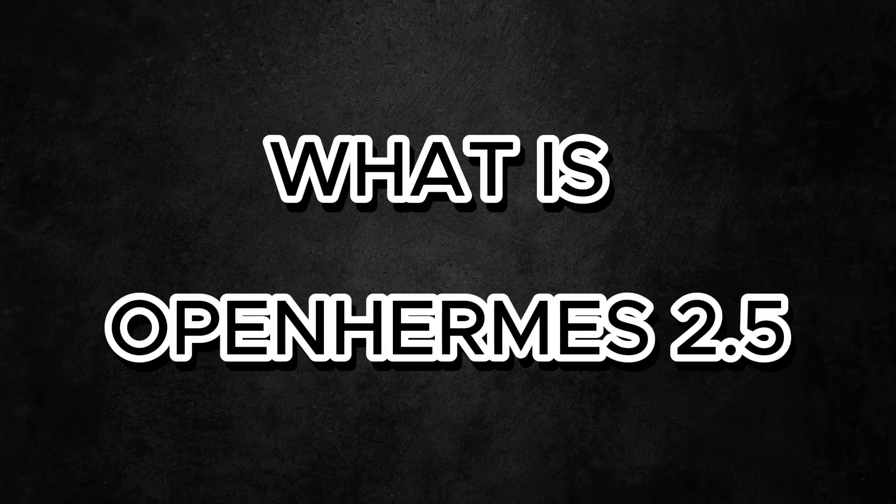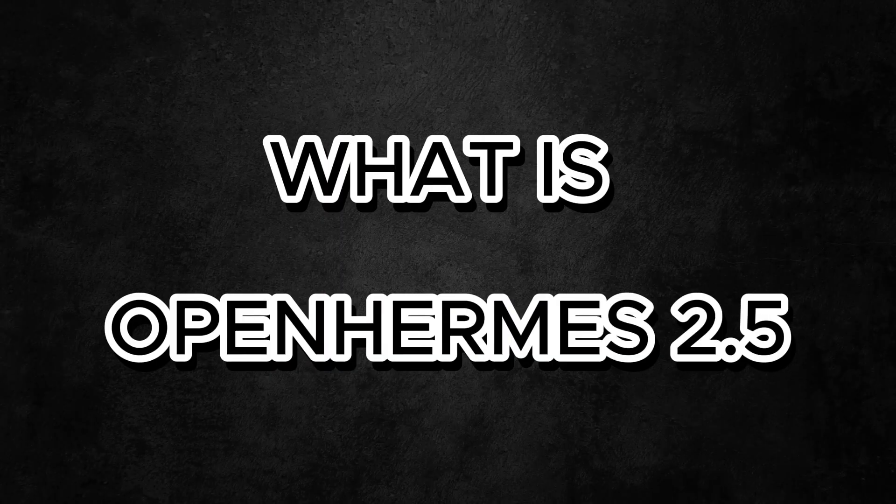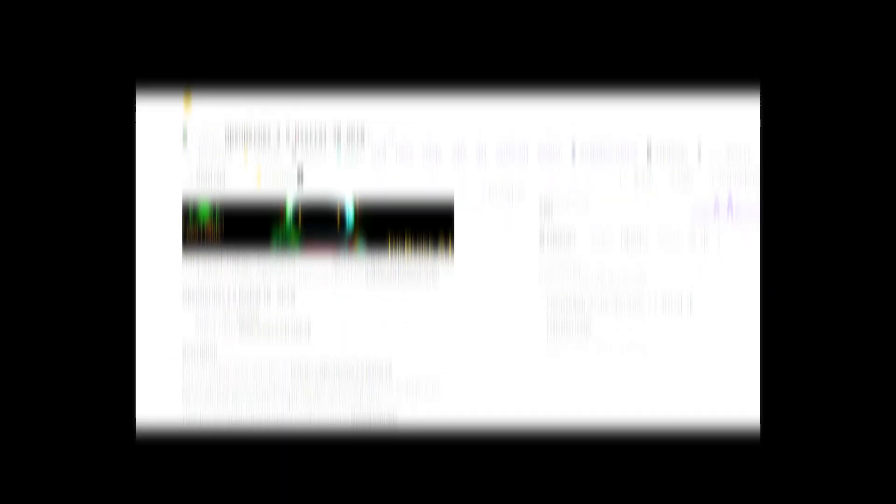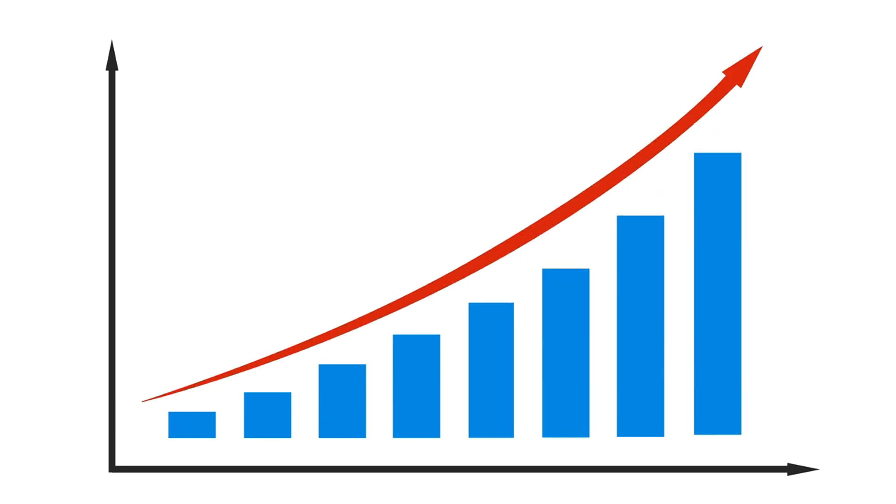What is OpenHermes 2.5? OpenHermes 2.5 Mistral 7b is a cutting-edge Mistral fine-tuned model that is based on the Mistral 7b and has further improved performance by performing additional learning.